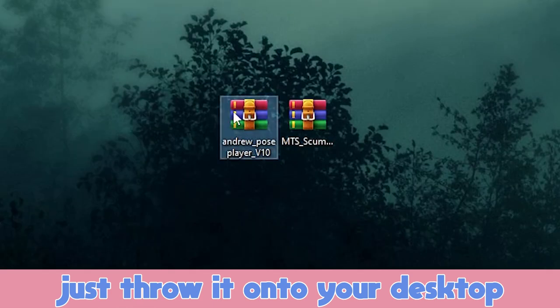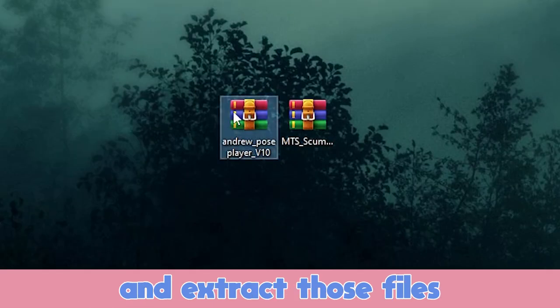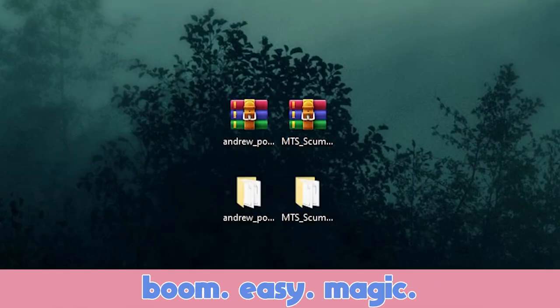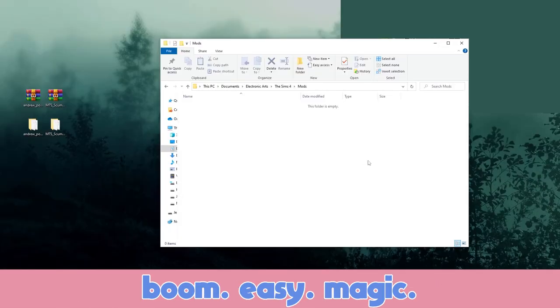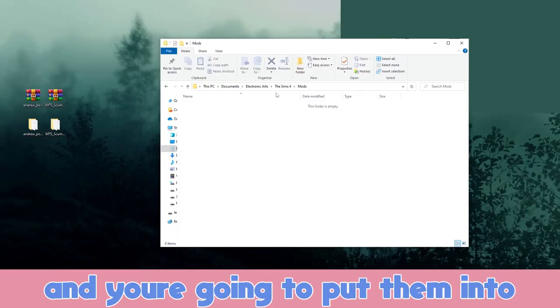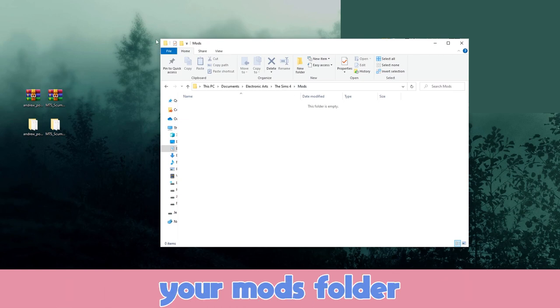Just throw them onto your desktop and extract those files — boom, easy, magic. And you're going to put them into your mods folder.